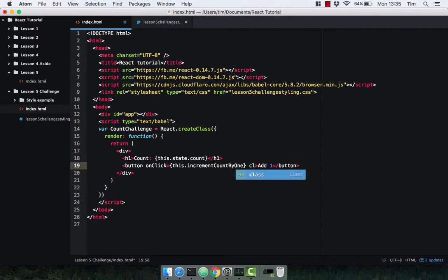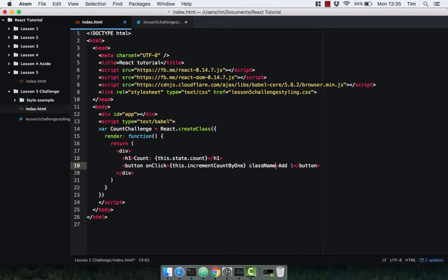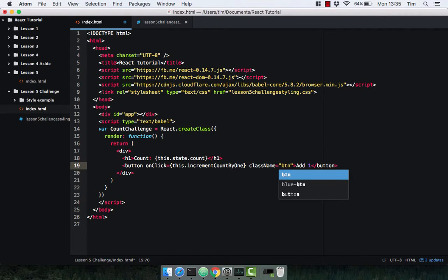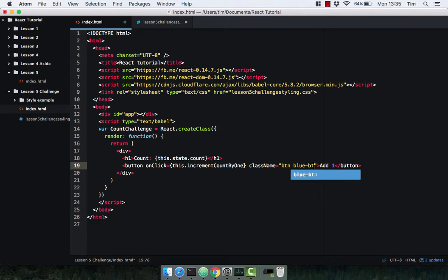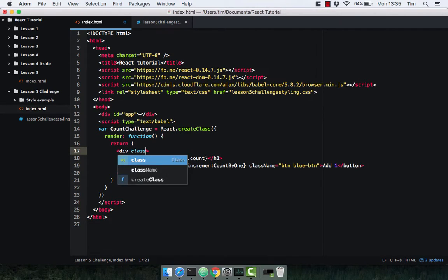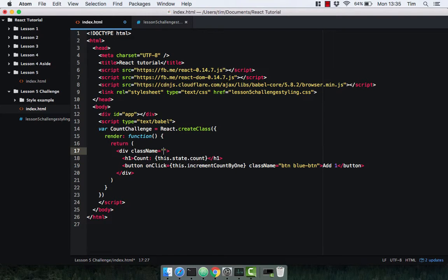I'm also going to add the class names here just so it looks nice — so className of 'btn' and then 'blue btn'. And then on the div which is my container I'm going to use className 'container'.